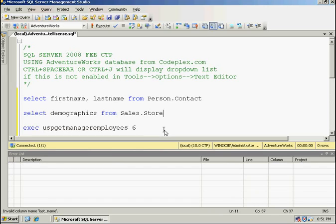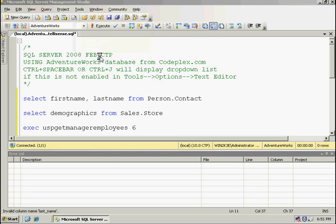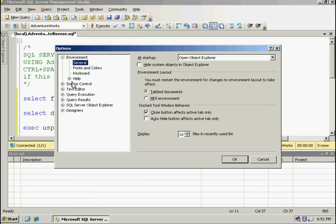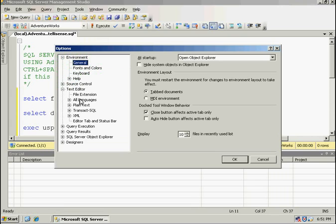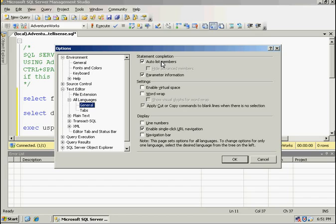Now if you have the IntelliSense turned off within the options here, text editor. If you don't want the list to be automatically displayed as you're typing you can turn this off here. And then to enable it you would have to use the control space bar or control J. And the other item is the parameter information. If you don't want that displayed when you're doing stored procedures you can turn that off here. Those are the only options that you have available as of right now.